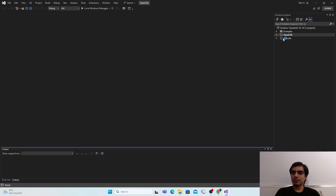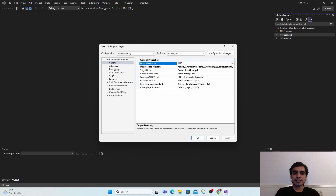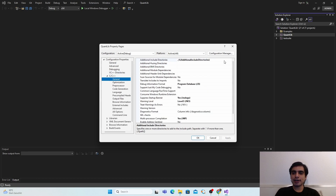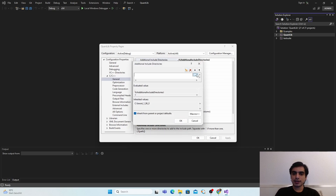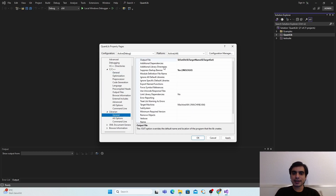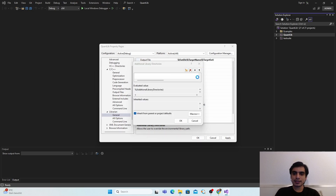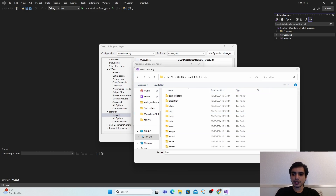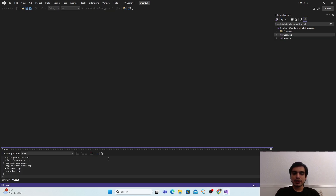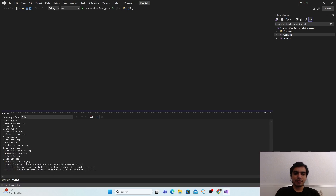Now build the QuantLib project. Right-click on QuantLib in the Property Manager and go to Properties. In VC++ Directories set the Boost include and lib paths, and repeat for C/C++ Additional Include Directories and Linker Additional Library Directories. Then right-click on QuantLib and click Build. After a few minutes you will see: 'Build 1 succeeded, 0 failed, 0 up-to-date, 0 skipped'.